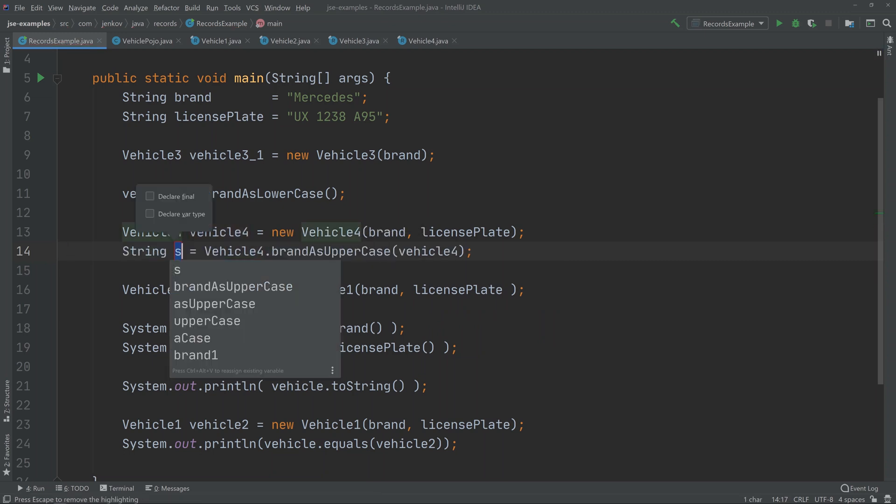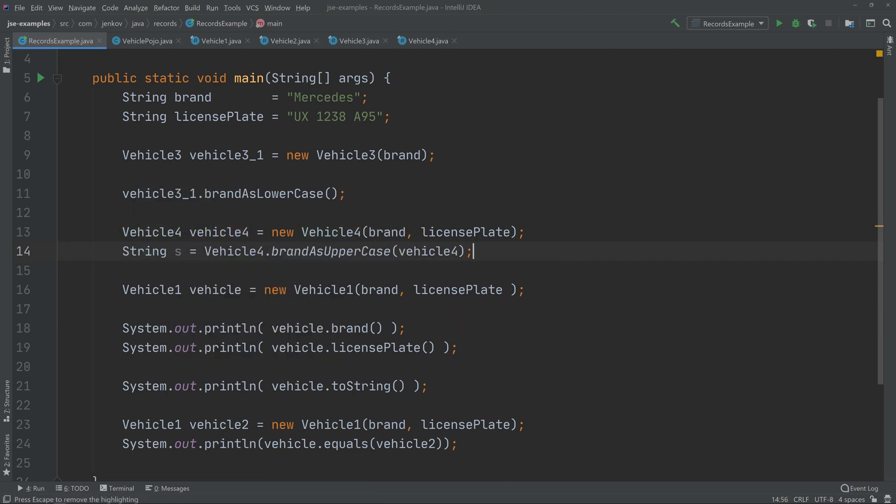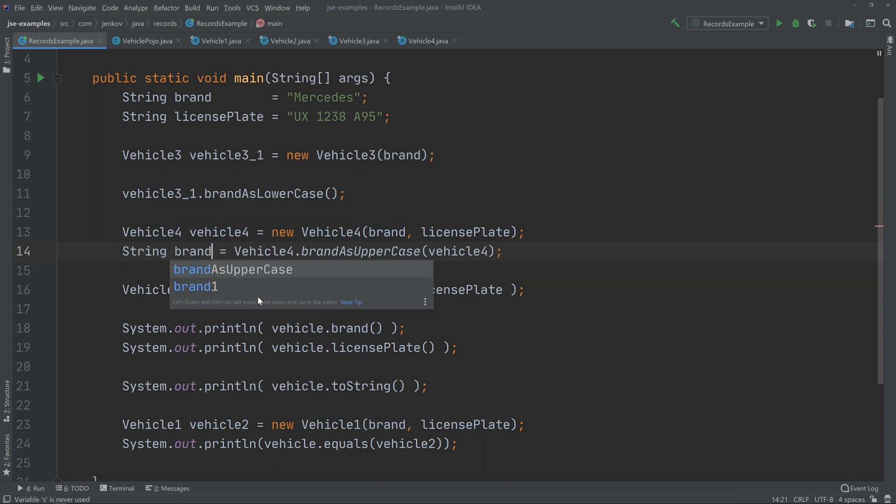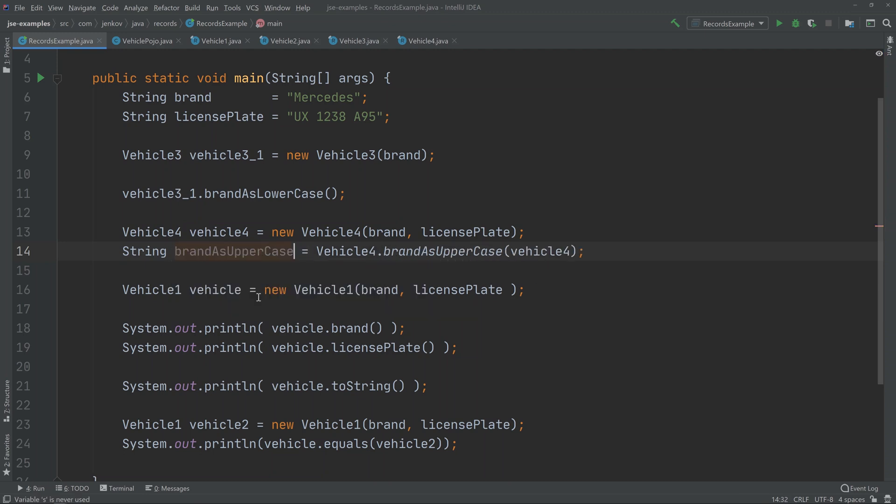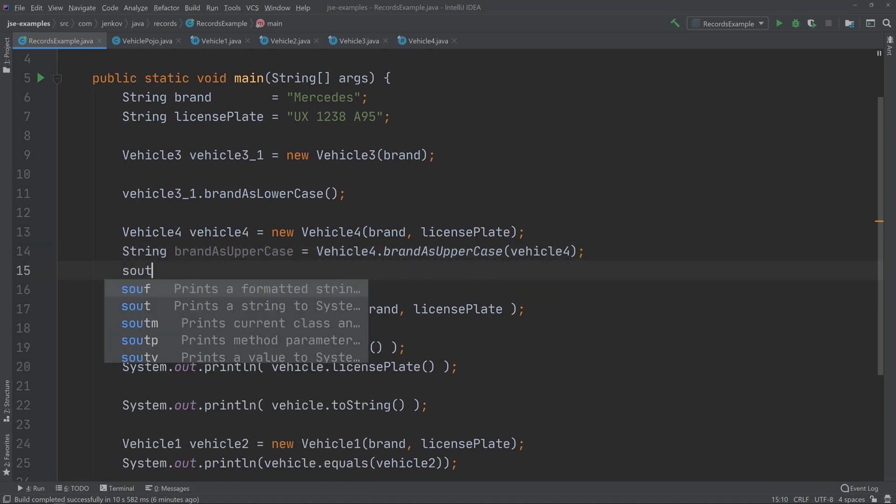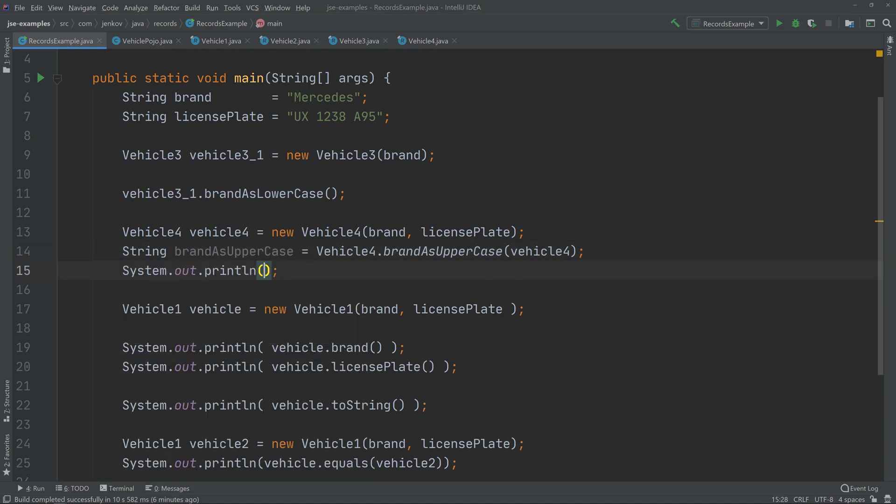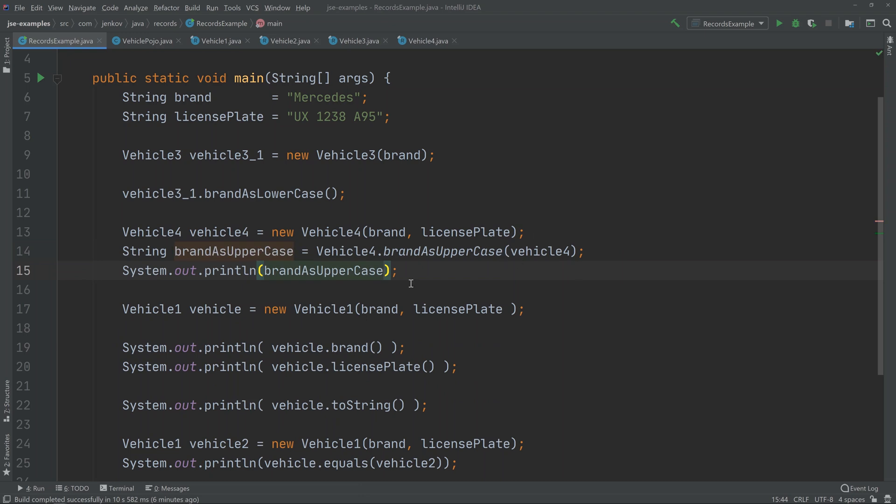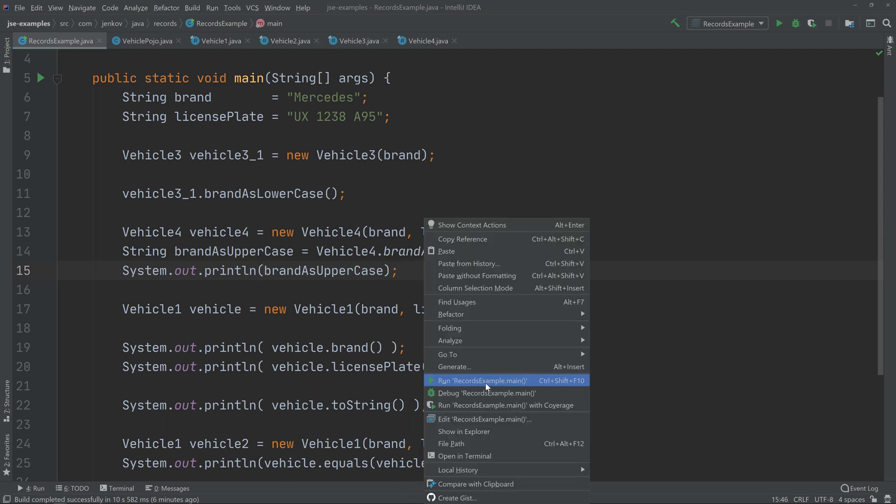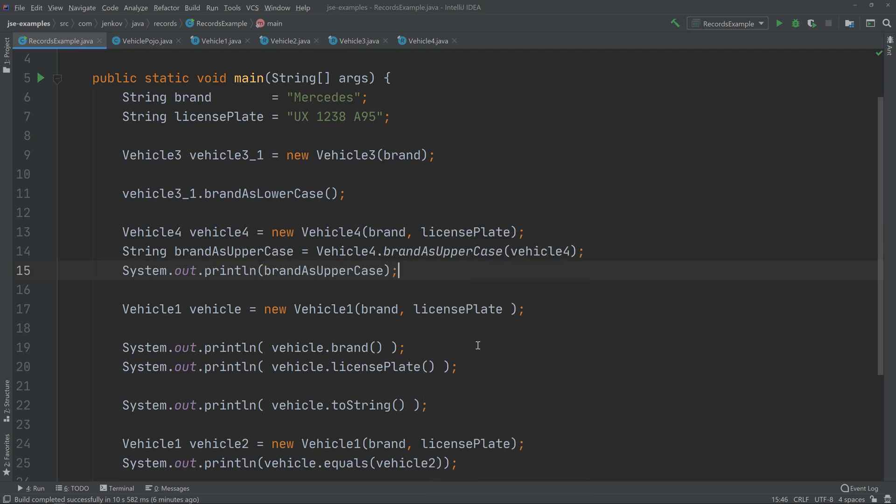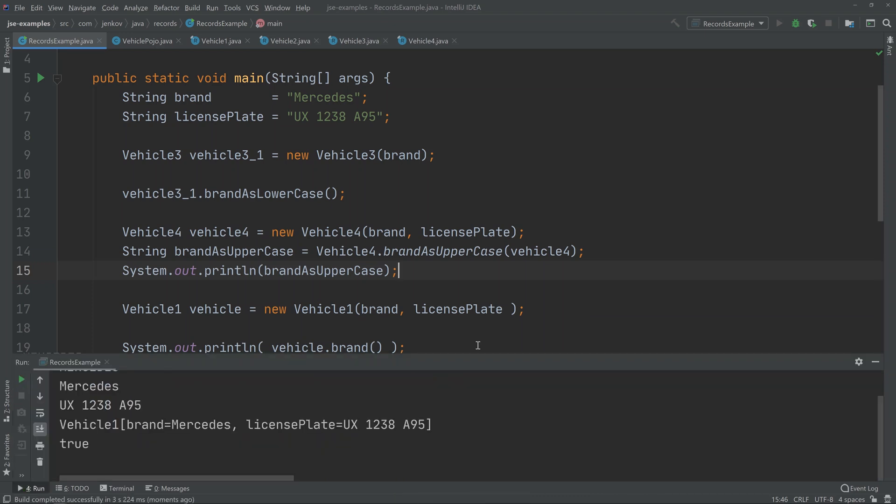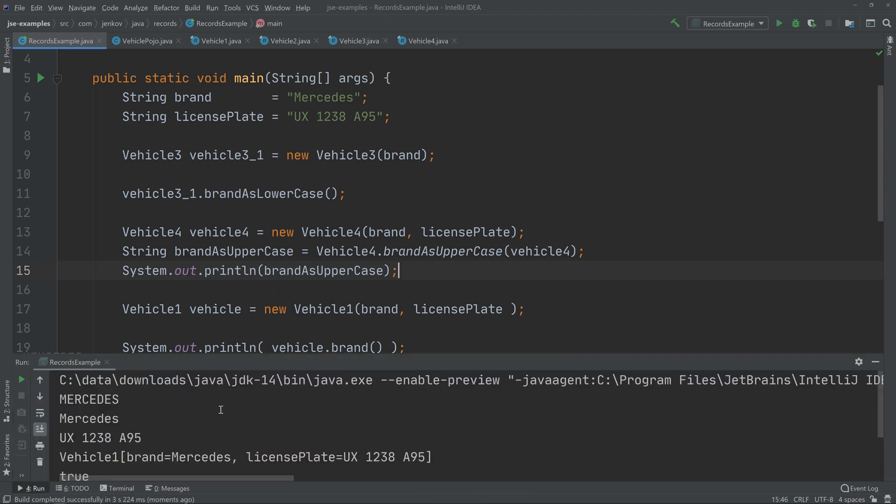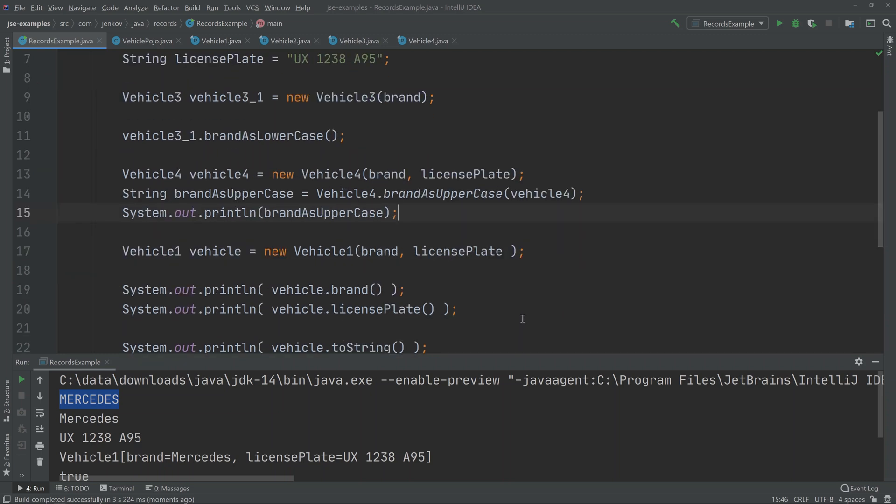and then I just define this variable here, brandAsUpperCase. Now I can just print it out. We can run the example; you can see that it is actually working. But there's nothing special about this static method here. It's just a static method like in any other class, but it can be useful sometimes in a record class. Now you can see that we get the brand out here in uppercase, and that is the first thing we print from this example here. The rest is just the values that were printed from other parts of the example.